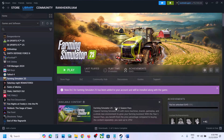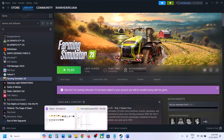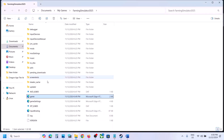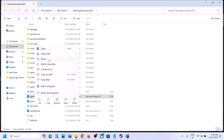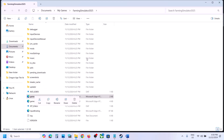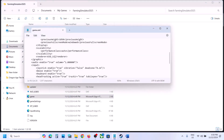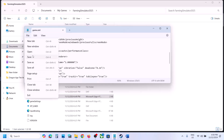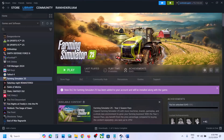If that does not work, go to the folder and again open game.xml with Notepad. This time change the value to 10, so d3d_10. Then go to File, click on Save, and launch the game to check.